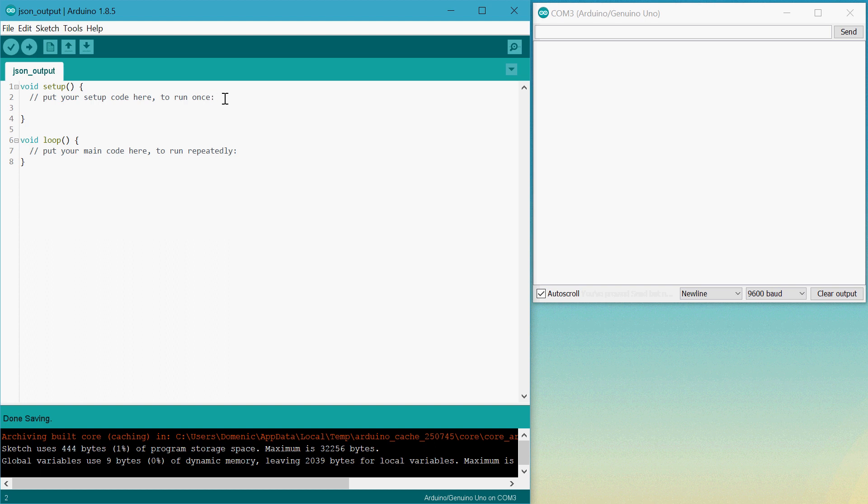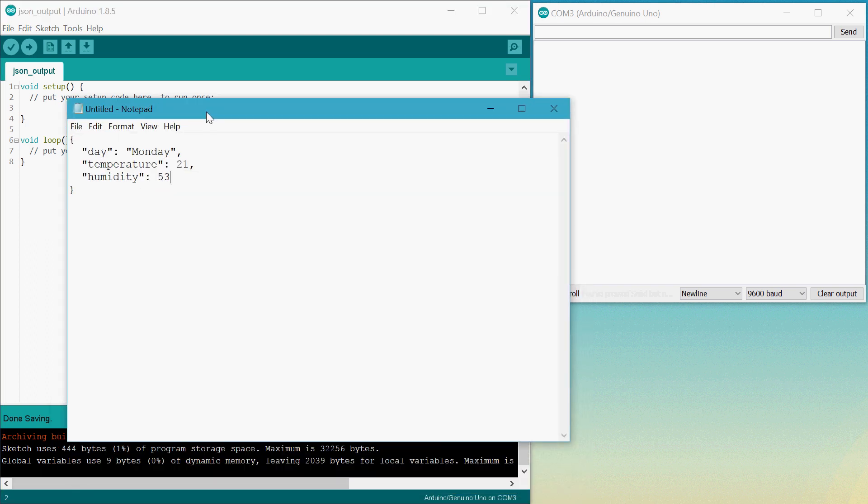So the goal is to be able to print out a JSON string that looks like this, where we have three properties, first one being day, which is a string, and two numbers, temperature and humidity.